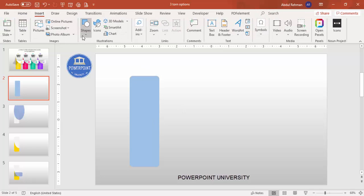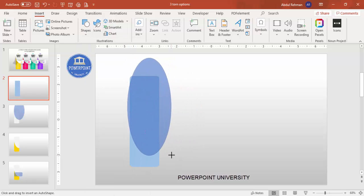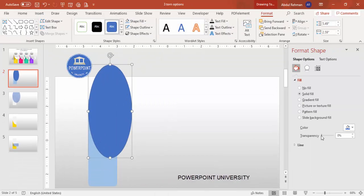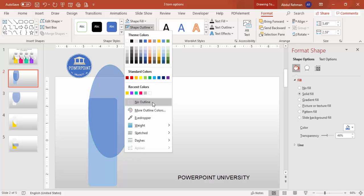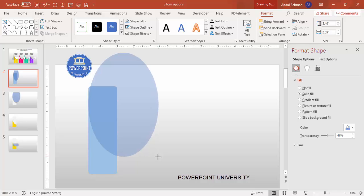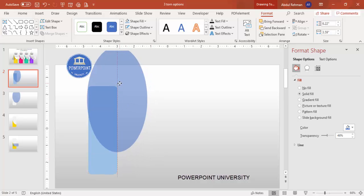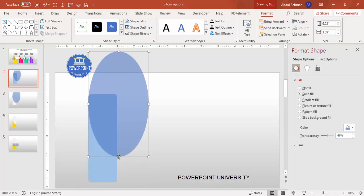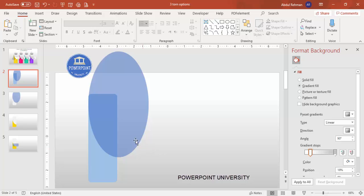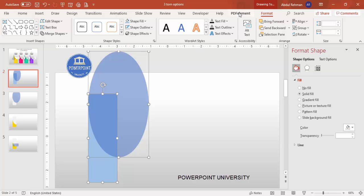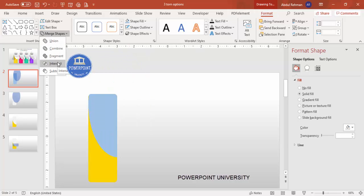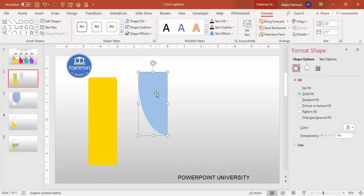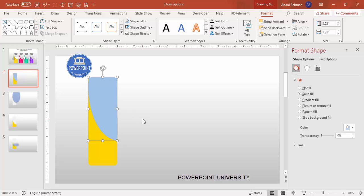Go to Insert Shapes, select the oval shape, and draw it. Right-click and go to Format Shape — make it transparent so you can see the positioning clearly. Set the shape outline to no outline. Increase the size and position it so that part of the oval overlaps the rectangle. Then select this shape, hold Shift and select the rectangle, and under Format go to Merge Shapes and choose Subtract to get the torn paper cutout shape.